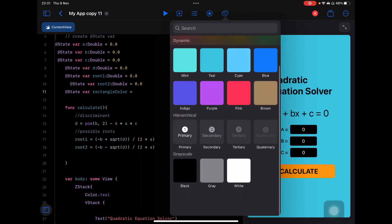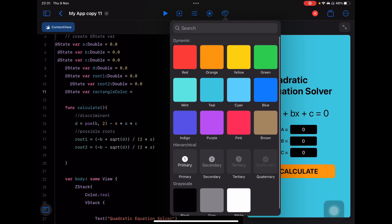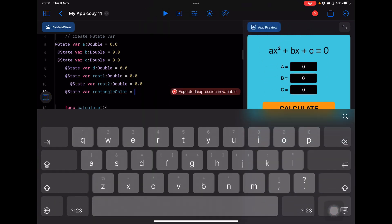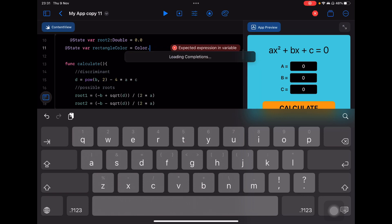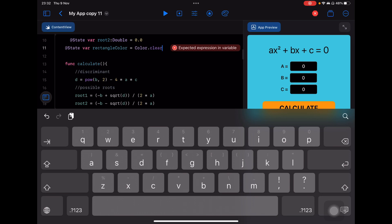There are a few colors available, and one of them is 'clear' — it's invisible. So the color is going to be Color.clear. When I call this variable down there, the shape will appear first as a clear, invisible rectangle.